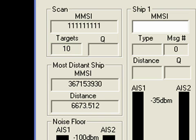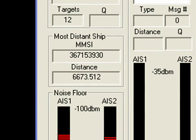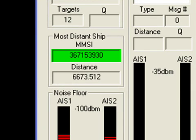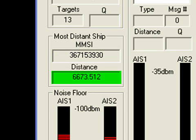Below the Number of Vessels field is the description of the most distant target received, including the MMSI number of that vessel and its distance away from the receiver that detected it.